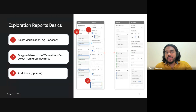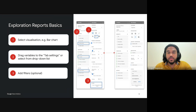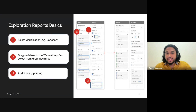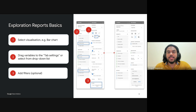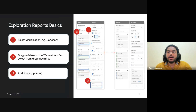Let's dive into how you can actually create and customize these reports. Exploration reports in GA4 offer a lot of flexibility, especially for those who want to track specific metrics and dimensions in ways that standard reports don't allow. Step one: select a visualization. For example, let's say we want to look at our data using a bar chart — this is useful for quickly comparing different segments like mobile versus desktop traffic or engagement rates across various regions. The key is to choose a visualization that aligns with the insights you are looking for, whether a line chart for trends over time or a bar chart for quick comparisons.